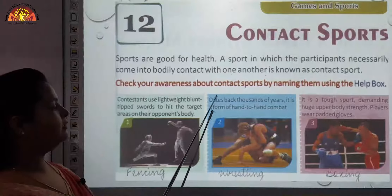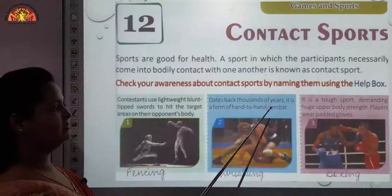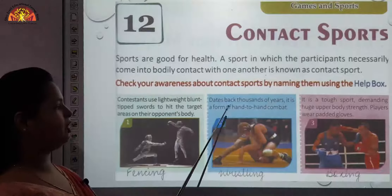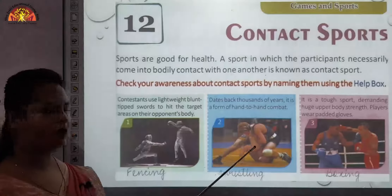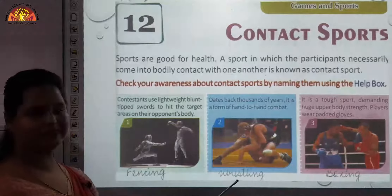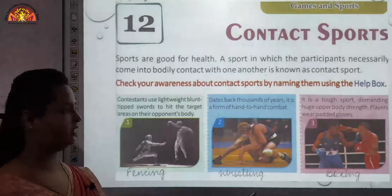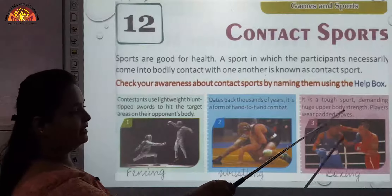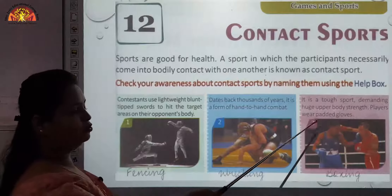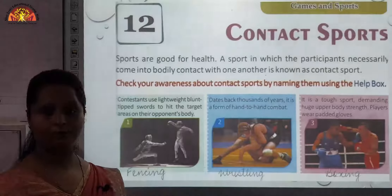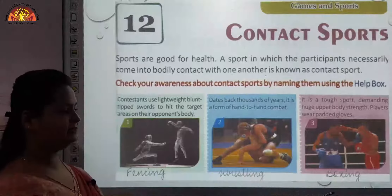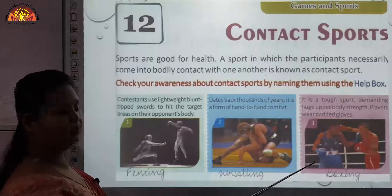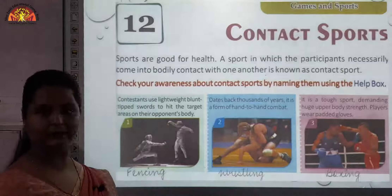Second one dates back thousands of years; it is a form of hand-to-hand combat — that is wrestling. Third one is a tough sport demanding huge upper body strength; players wear padded gloves — that is boxing. In boxing, one rule is that they cannot kick below the belt area.